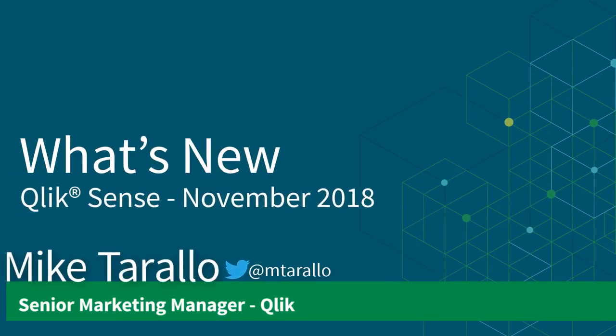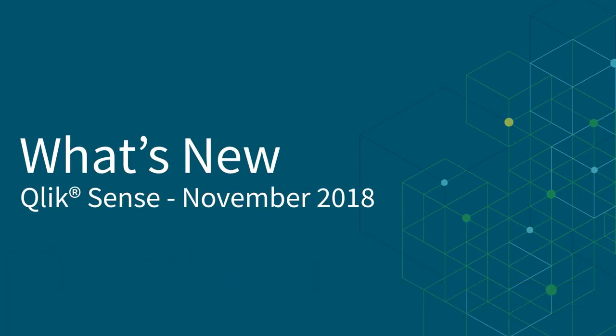Hey guys, this is Mike Tarallo with Qlik, and yes, it's what's new time again. This time I present the highlights for our last release of the year, Qlik Sense November 2018.